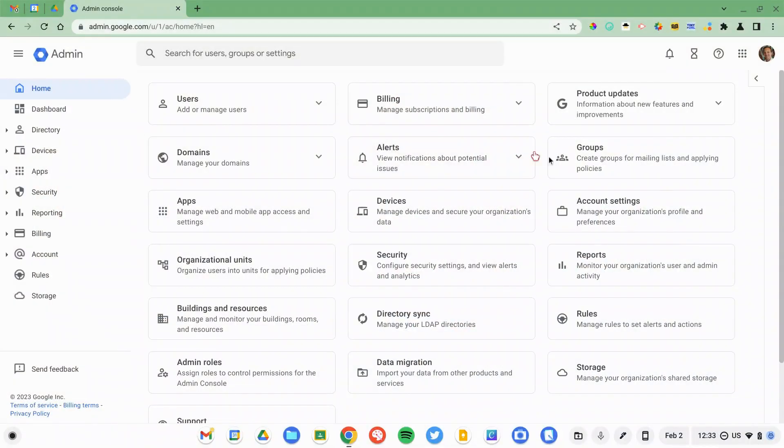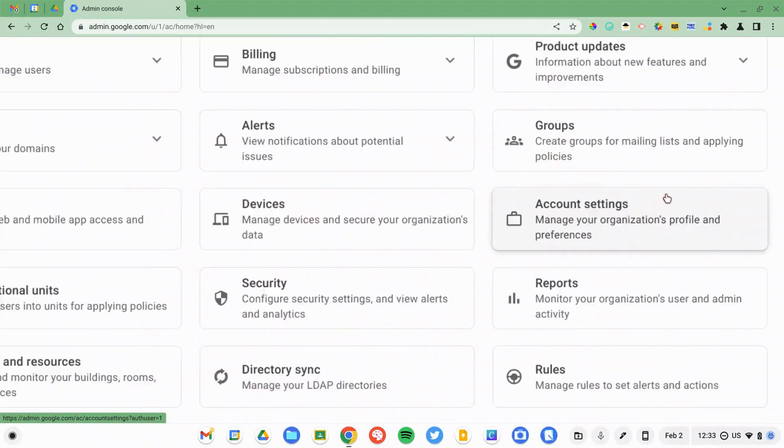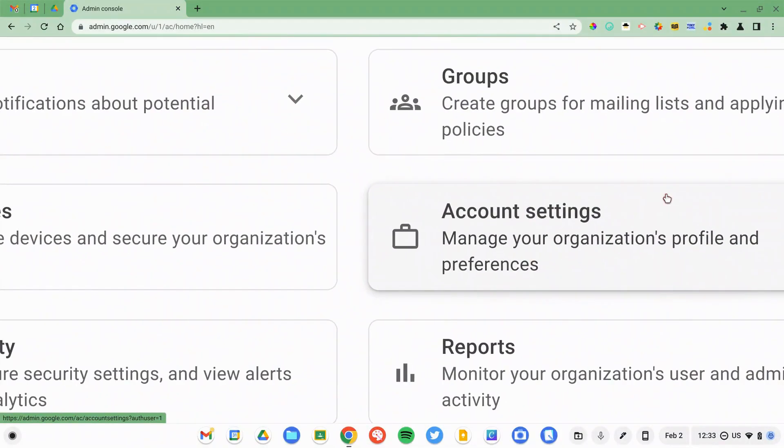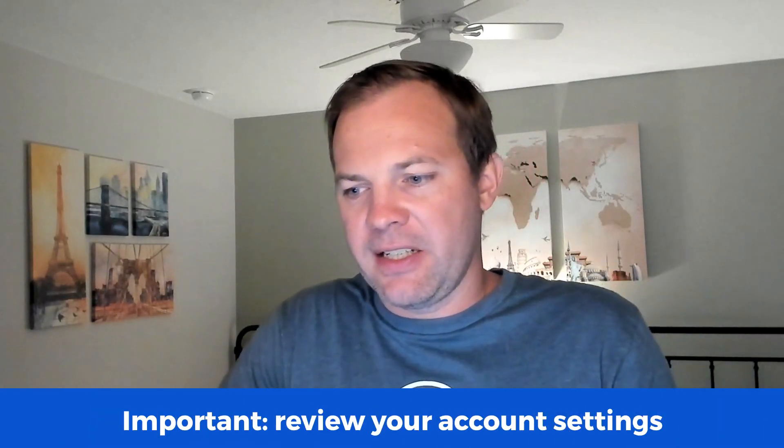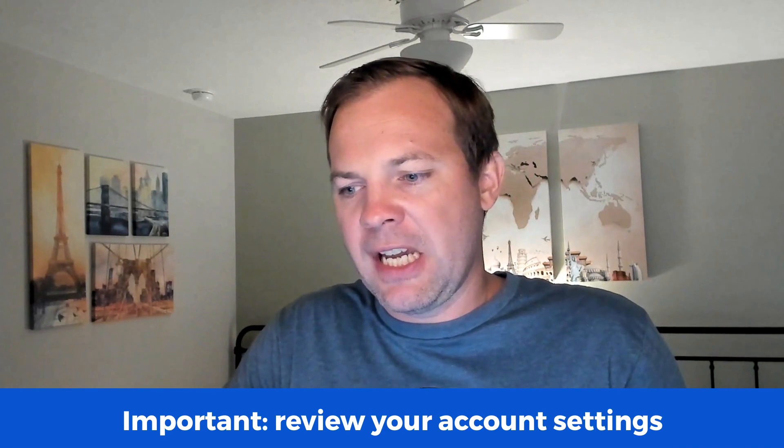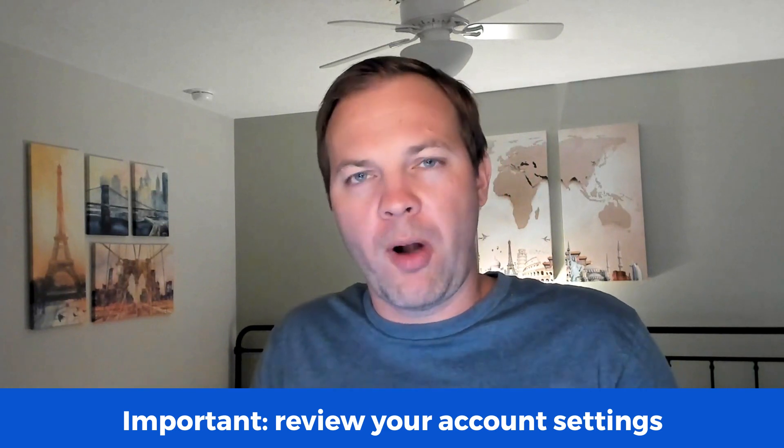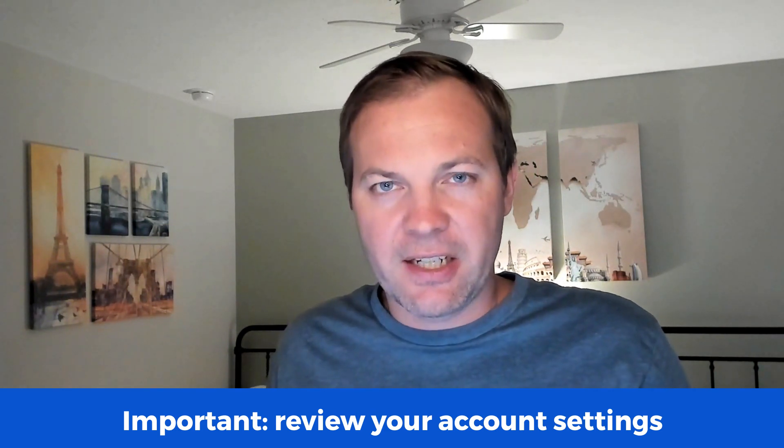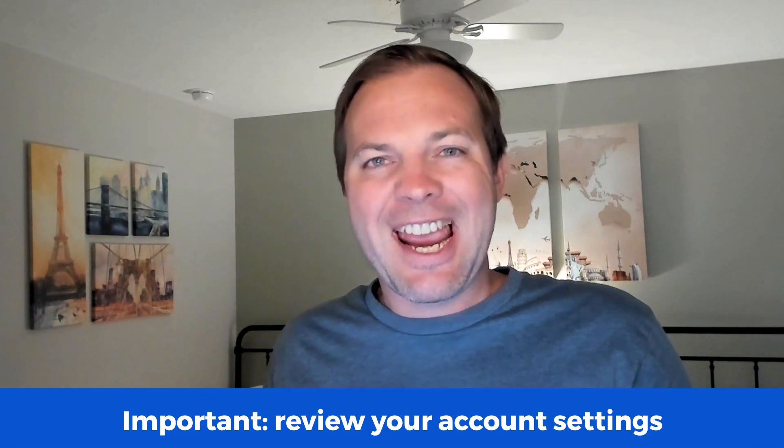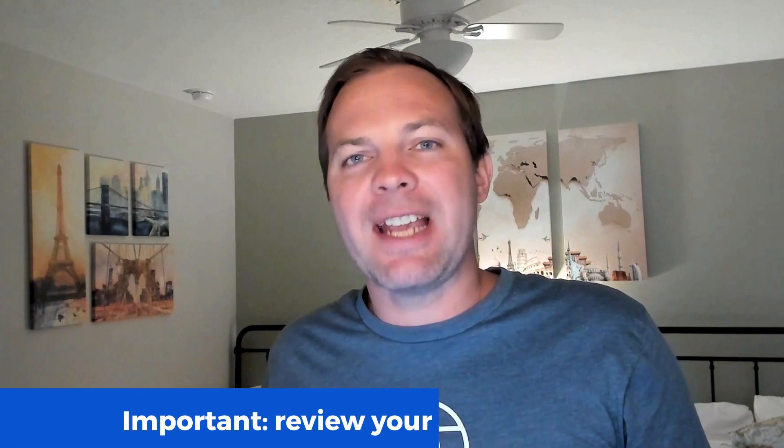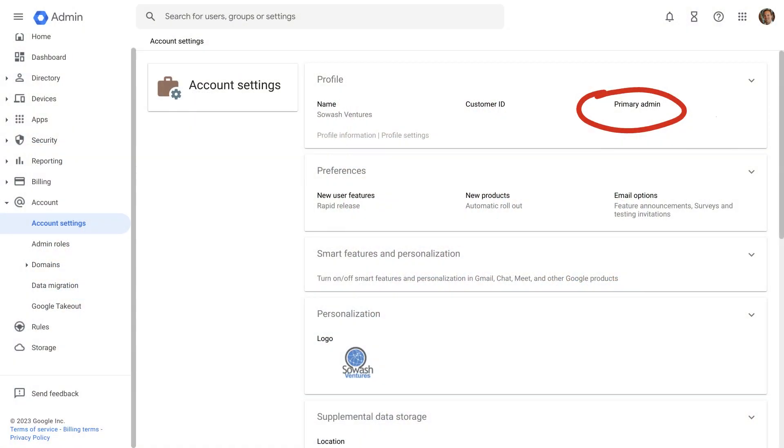I'm going to head back to the home screen, and this time I'm going to click on account settings. This is something that you should review at least once a year. Inside of account settings will be your primary administrative contact information and a secondary off-domain contact. If, for some terrible reason, your account is hacked, you lose access to your Google Workspace domain, this is the email that Google will reach out to to resolve the issue and give you access back.